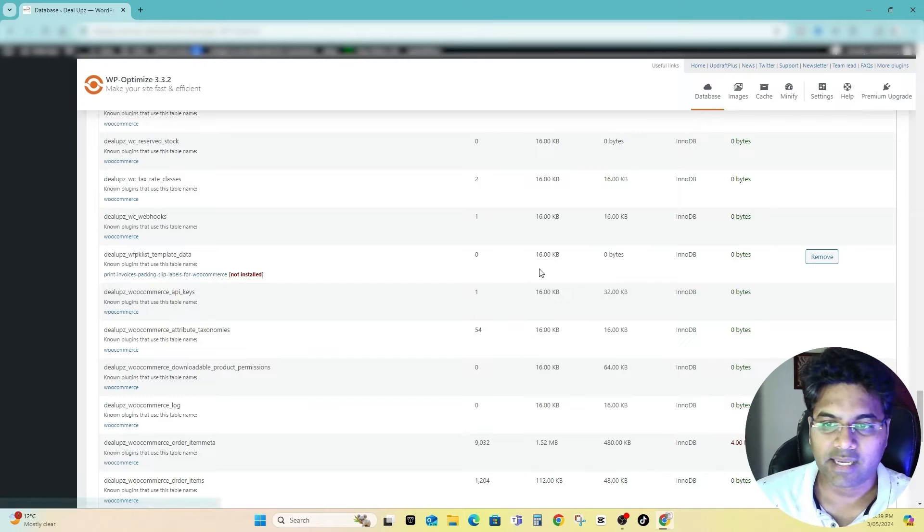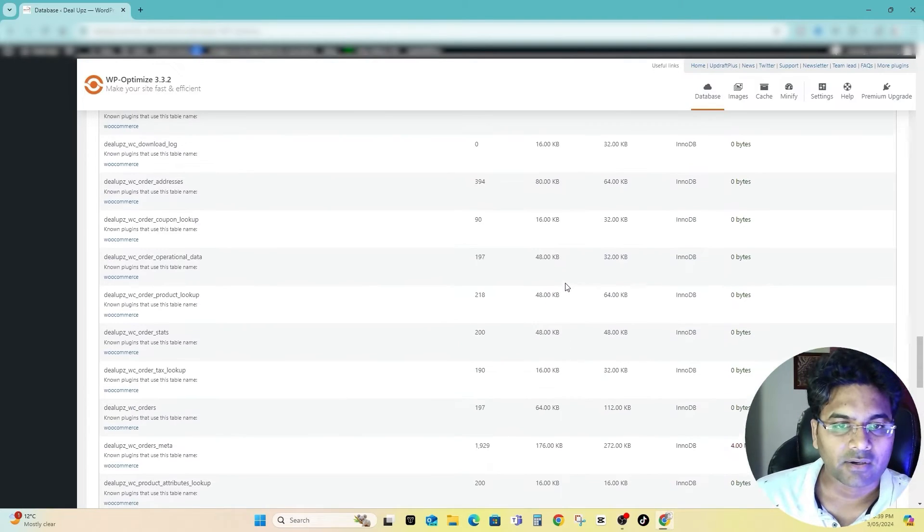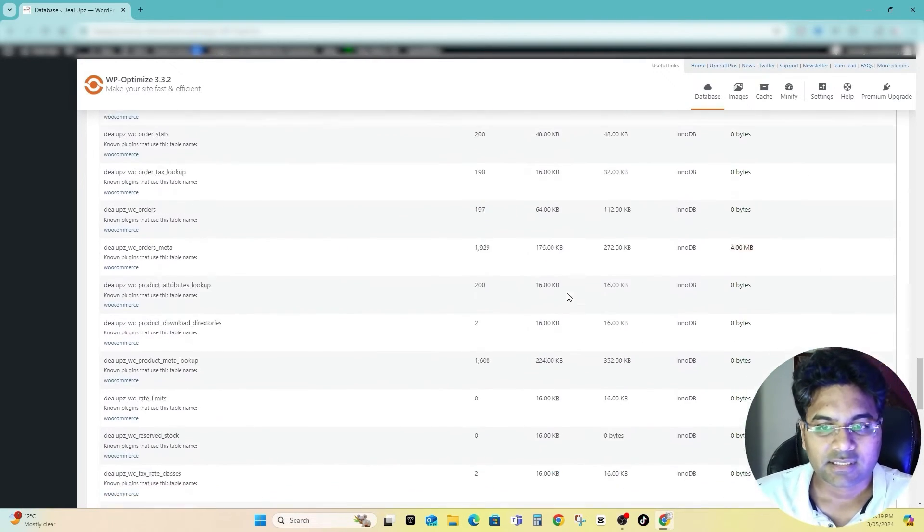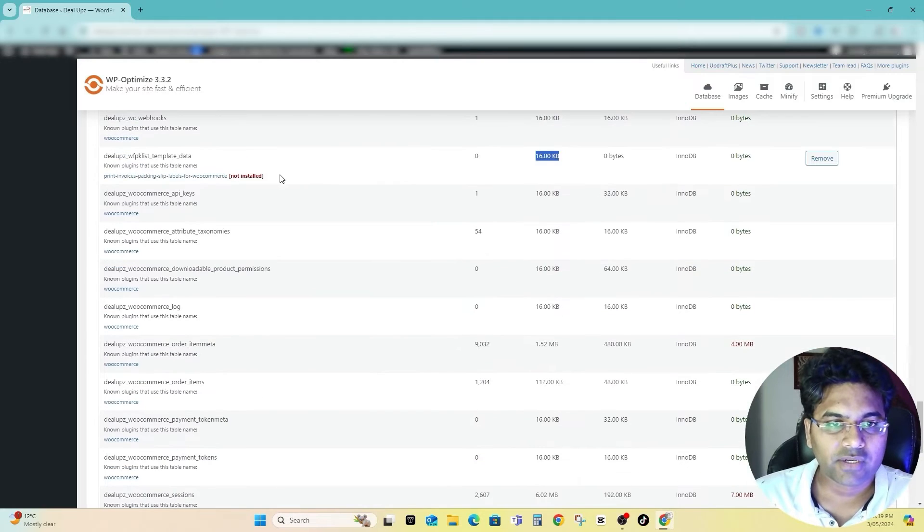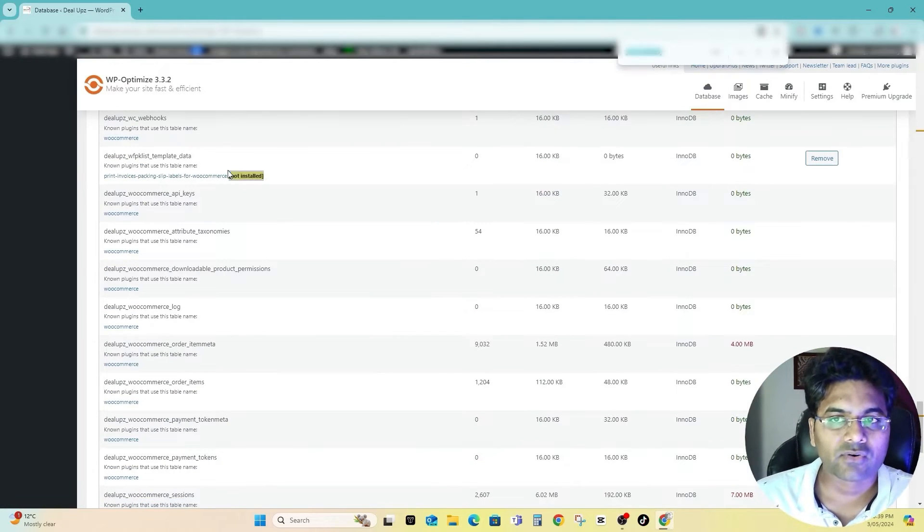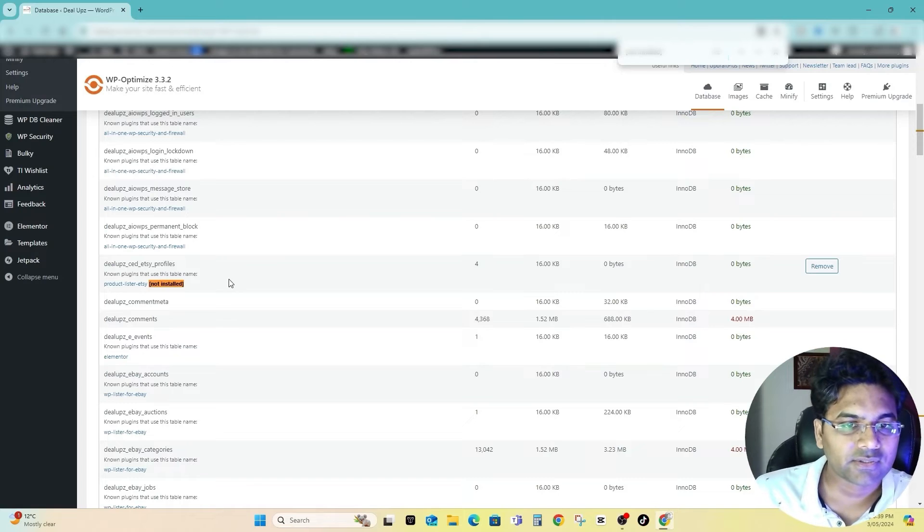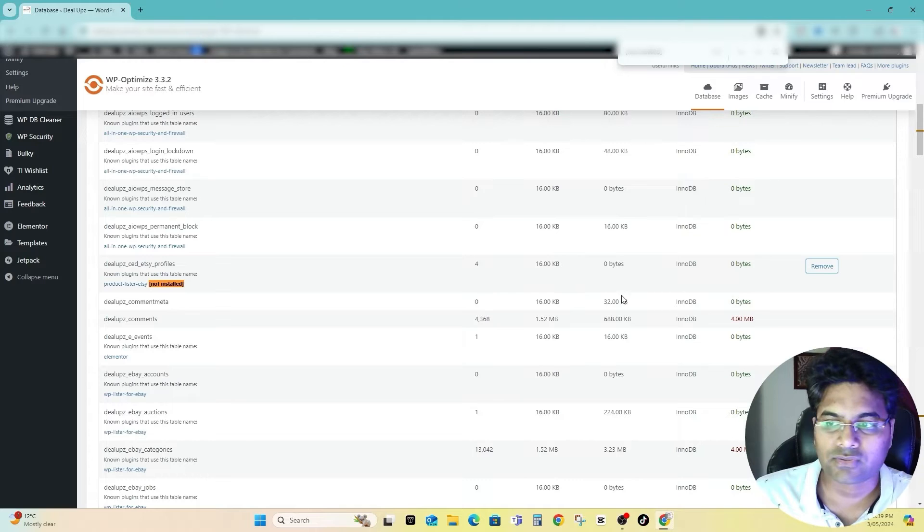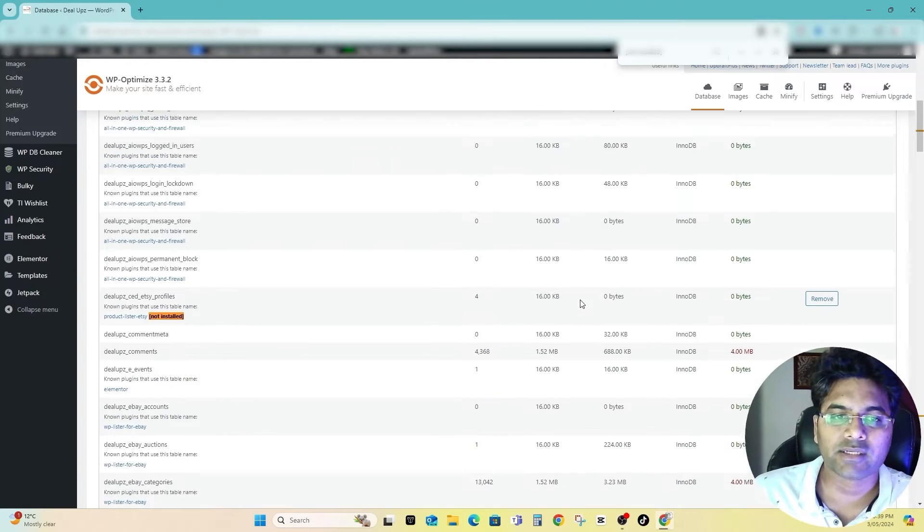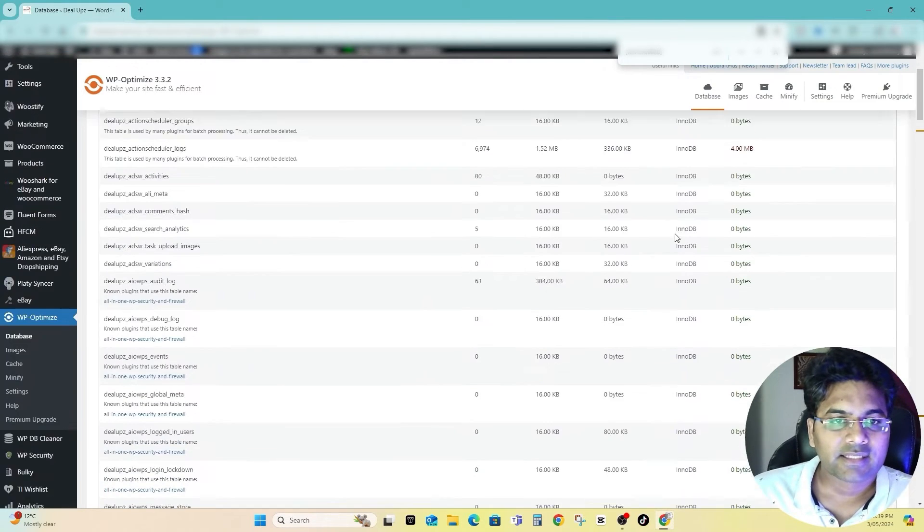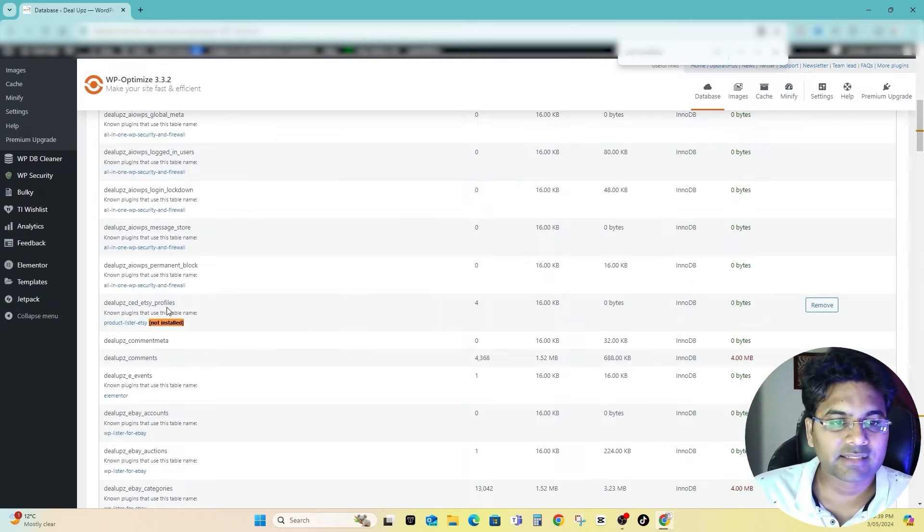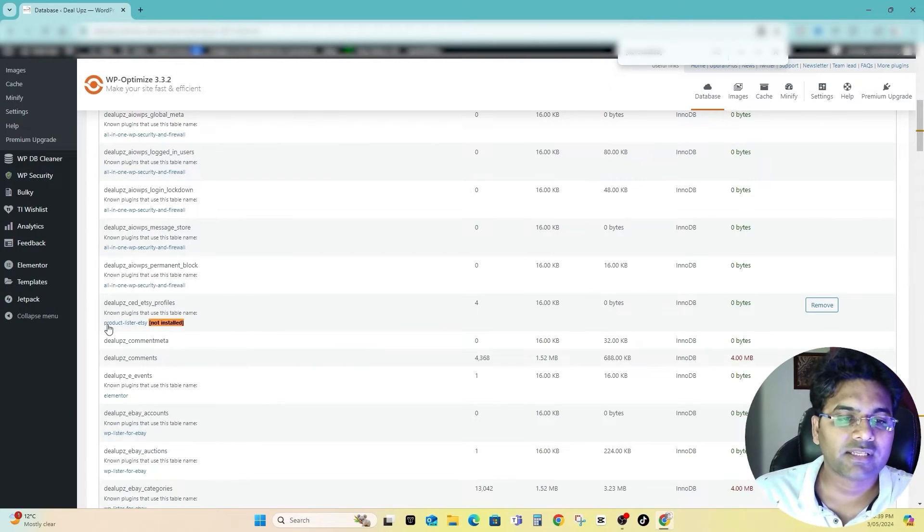It will empty 16 KB from the database. Now I'll search for relevant ones again, or what you can do is simply copy this part, then Control-F and enter. So you see there is another plugin here, Product Lister Etsy, this one is also consuming 16 KB data which you can remove it. That's how you can empty the unnecessary files which are still there.